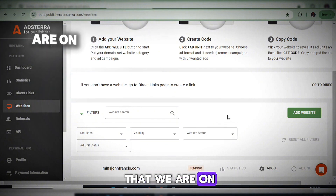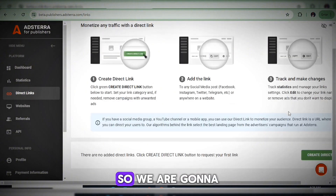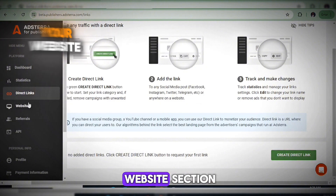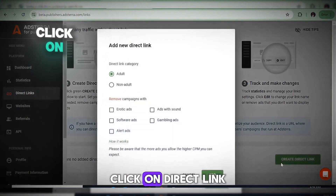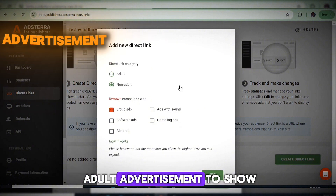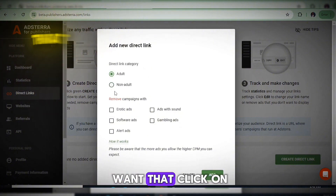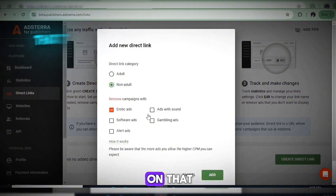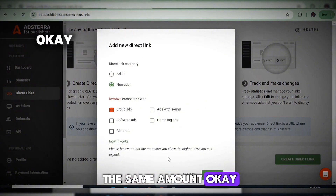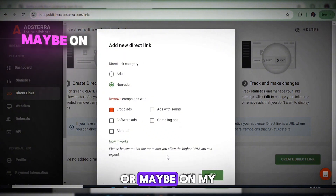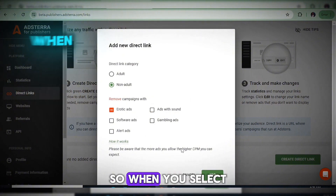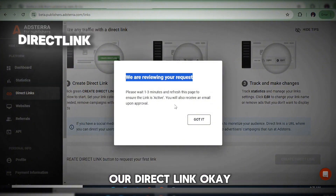While we wait for the website to be approved, the next step is to create a direct link. Click on Direct Link, then select whether you want adult or non-adult ads. If you want adult advertisements, click Adult; if not, click Non-Adult. All categories pay the same amount. When you've selected, click the Add button — they will also review your direct link. Now we're expecting both the direct link and the website to be approved.